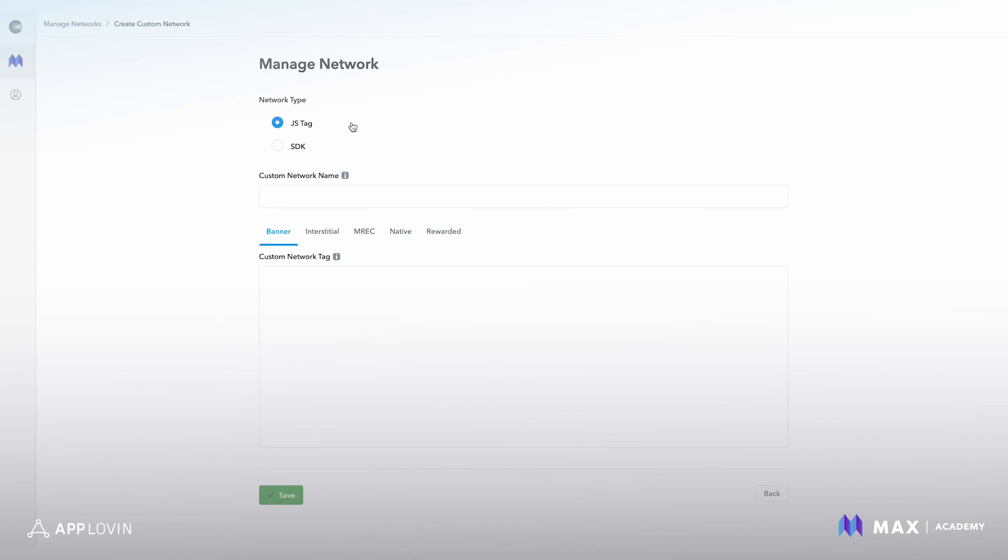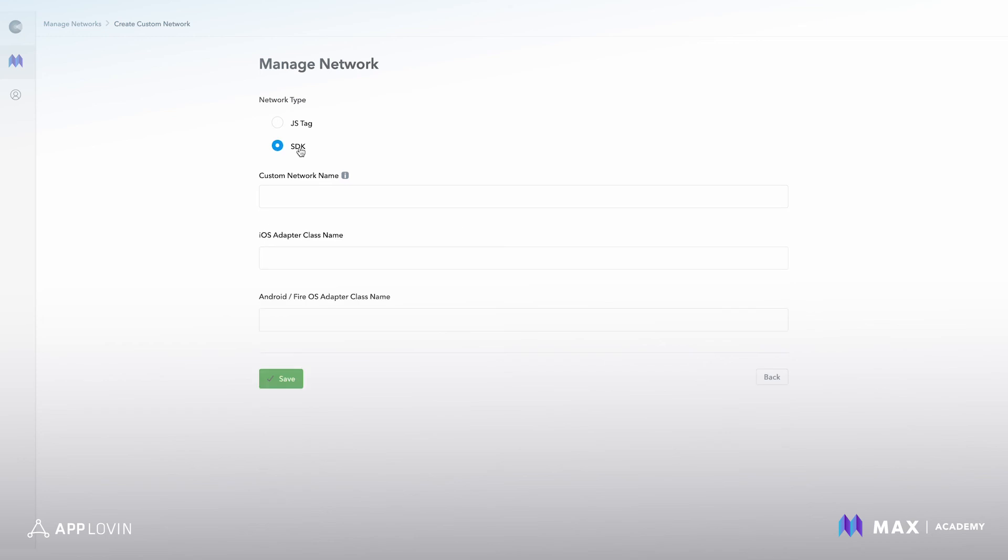So once you've integrated the network with however you see fit, you would take their tag and you would drop it here, or you can name the network and then drop your class name and adapter class here, and you hit save. And as simple as that.